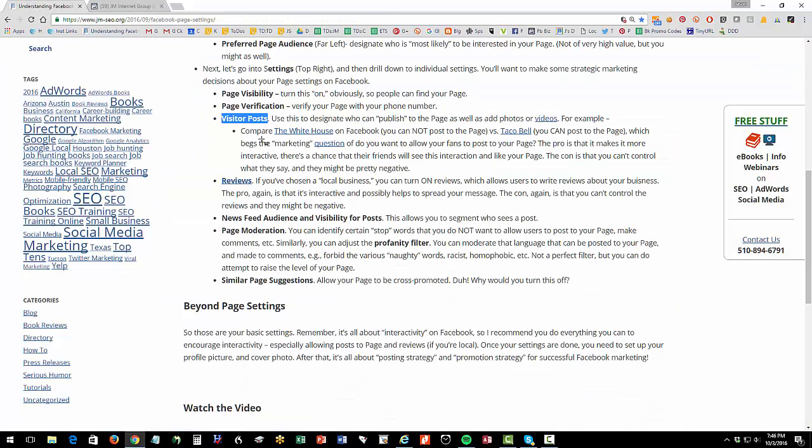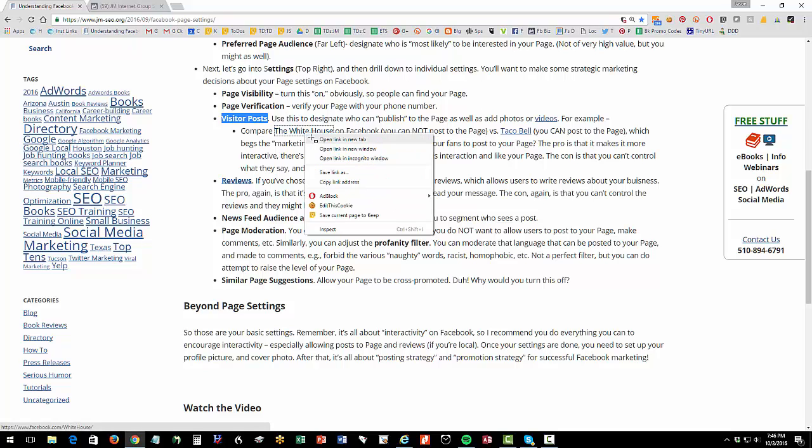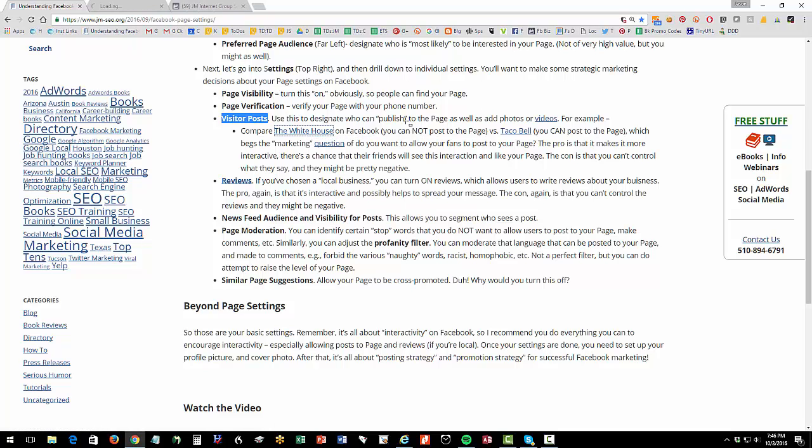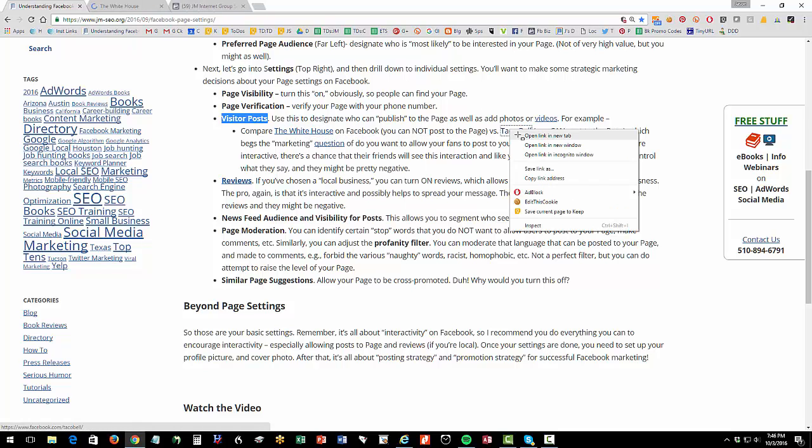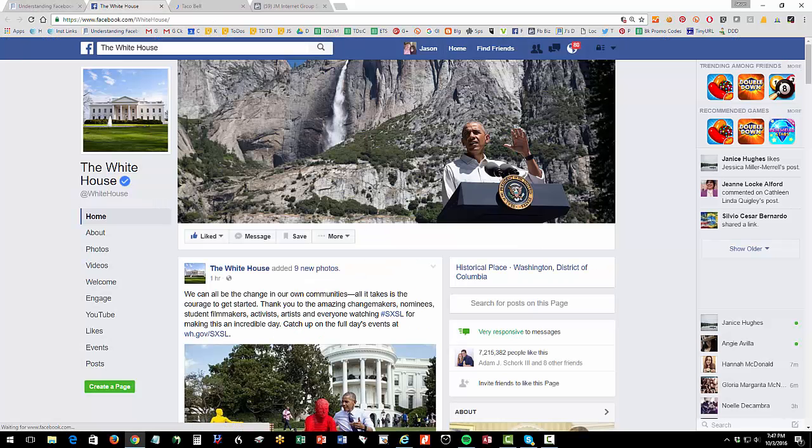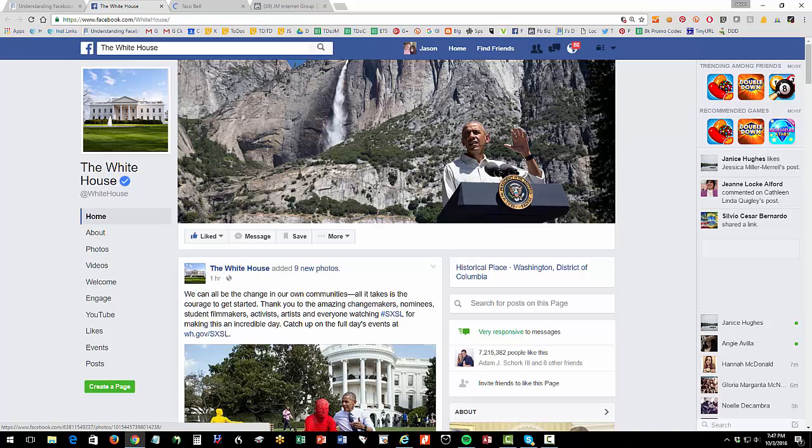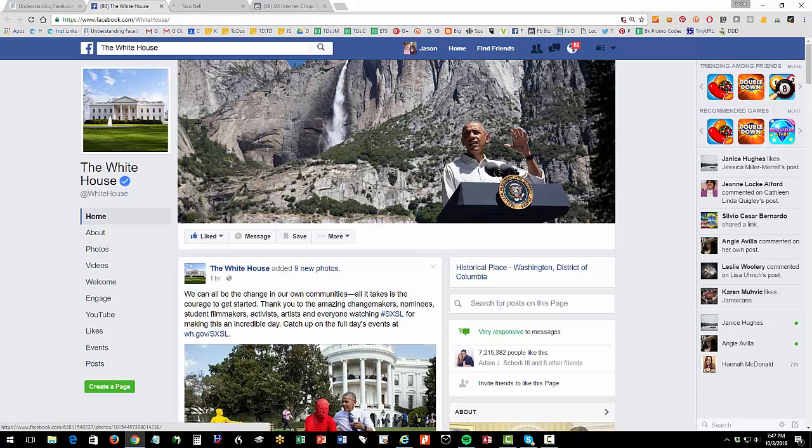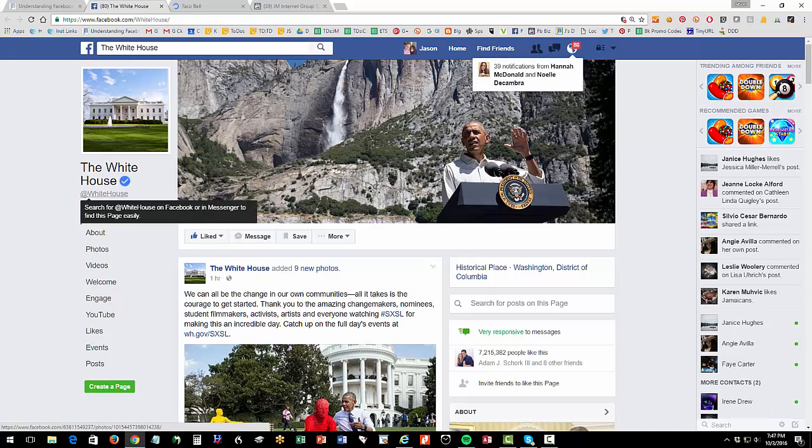So if you go back to the materials, again, in the YouTube description, let's look at the White House. And let's look at Taco Bell. Okay, so I like both of these, I'm very eclectic, I like the White House and I like Taco Bell. Now notice how I'm on the White House. And here's Barack Obama.